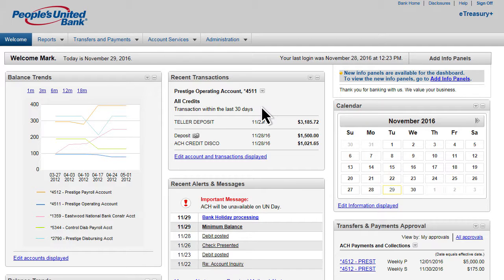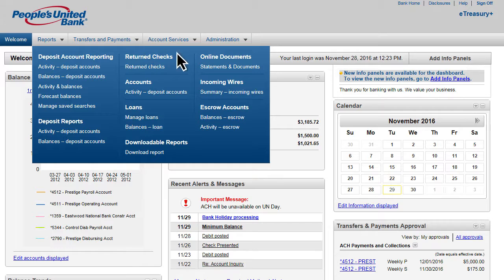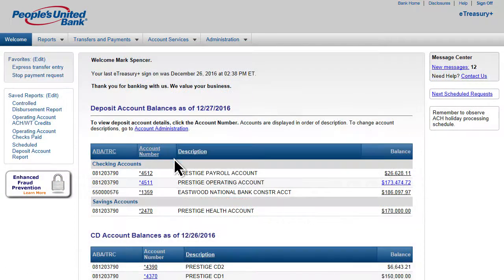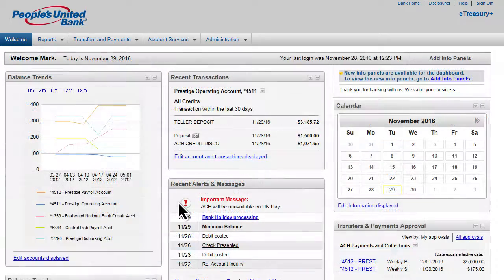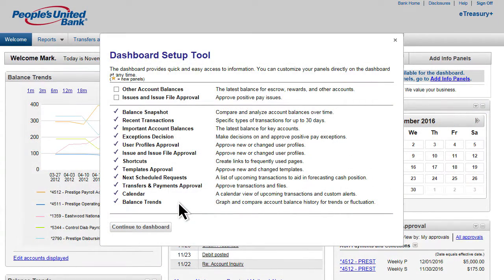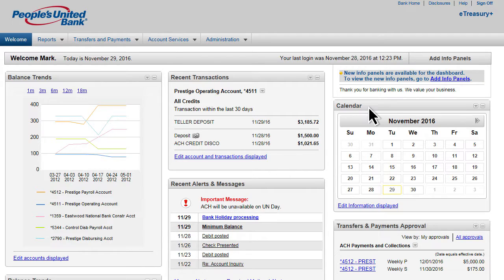Whether you're an e-Treasury Plus Basic, Premier, or Elite customer, your customized package is specifically designed to meet the needs of your business. The Basic and Premier e-Treasury Plus Packages welcome page provides a quick view of your accounts and balances. The Elite e-Treasury Plus Package offers a flexible dashboard that is easily personalized to show the details and tools that are most important to you.